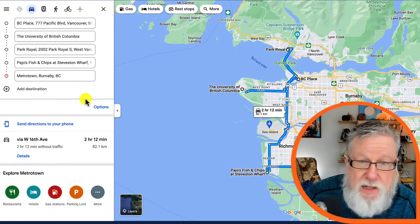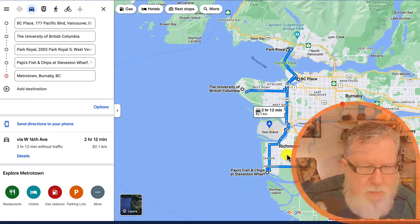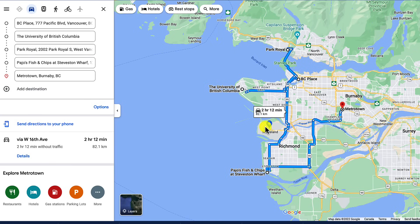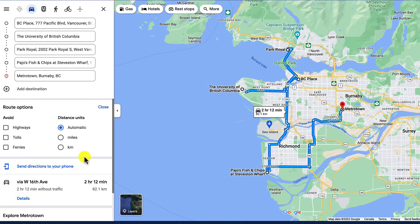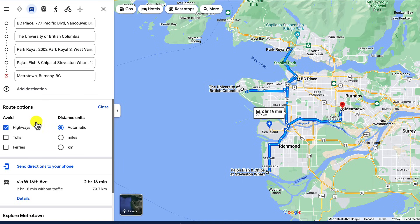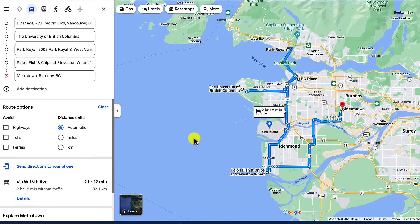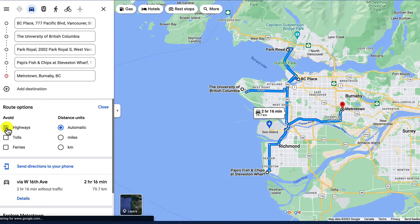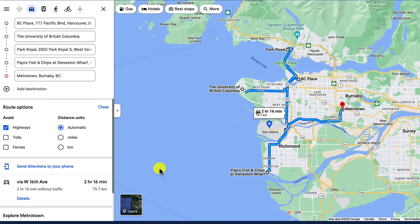One of the things you can also do is go into options to set different criteria. If you want to avoid highways or there are toll routes in your area, you can turn those off and see how the route changes. With highways on it takes us two hours and 16 minutes; with highways off, two hours and 12 minutes — we actually save four minutes by avoiding the highway. So if you don't feel comfortable on the highway, you can use this kind of route customization.